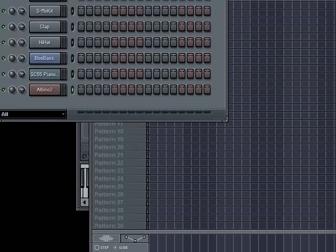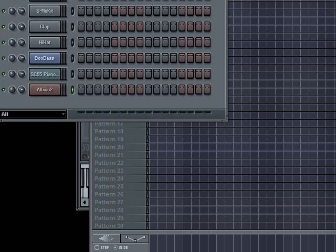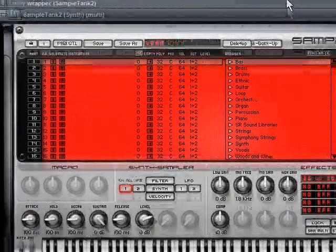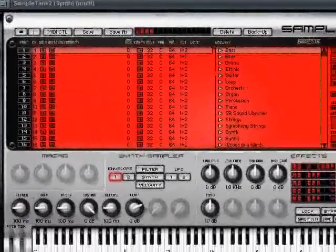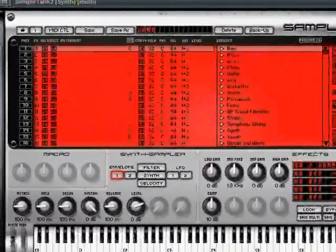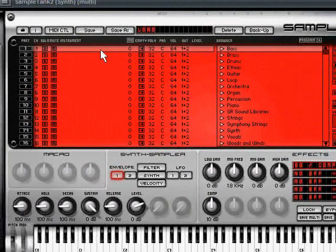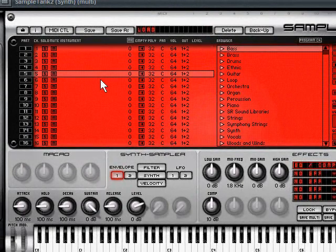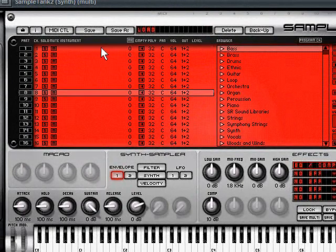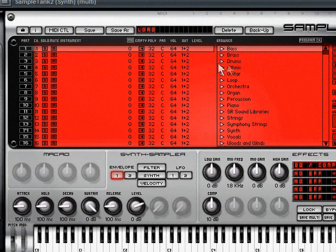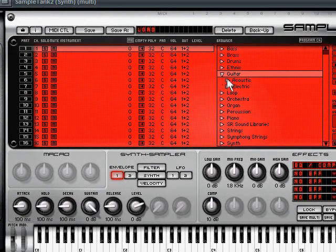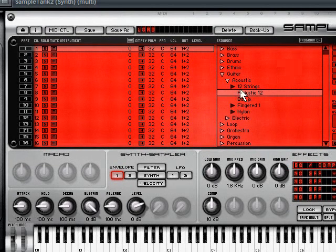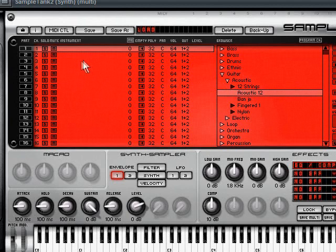But some plugins give you the ability to use multiple outs, and what that means is if you have a plugin like Sample Tank 2, which is one of my favorites, which looks like this, you can see that it's got all these goodies right here.